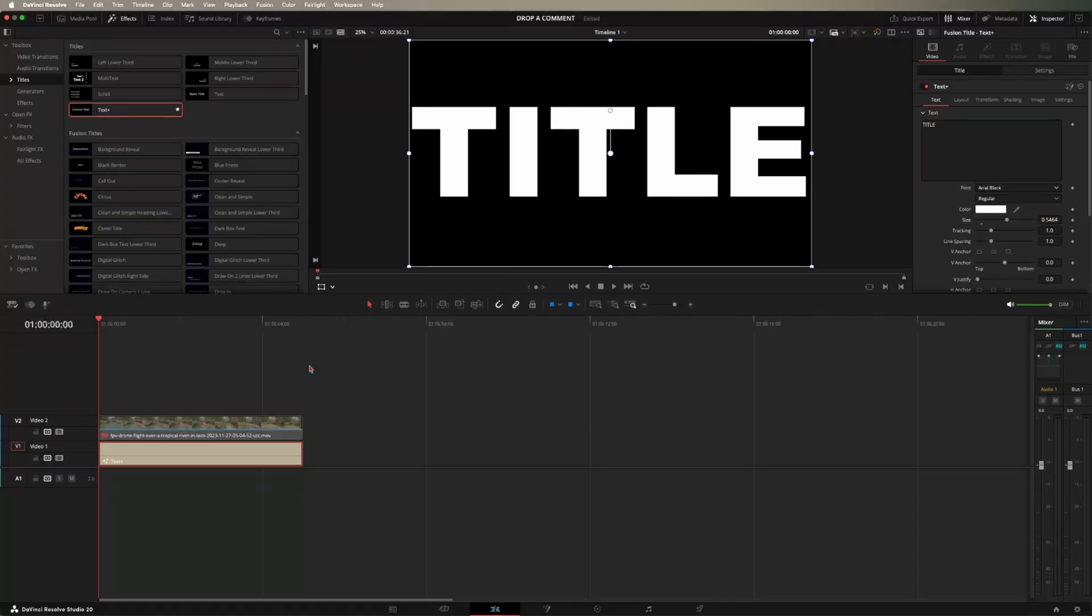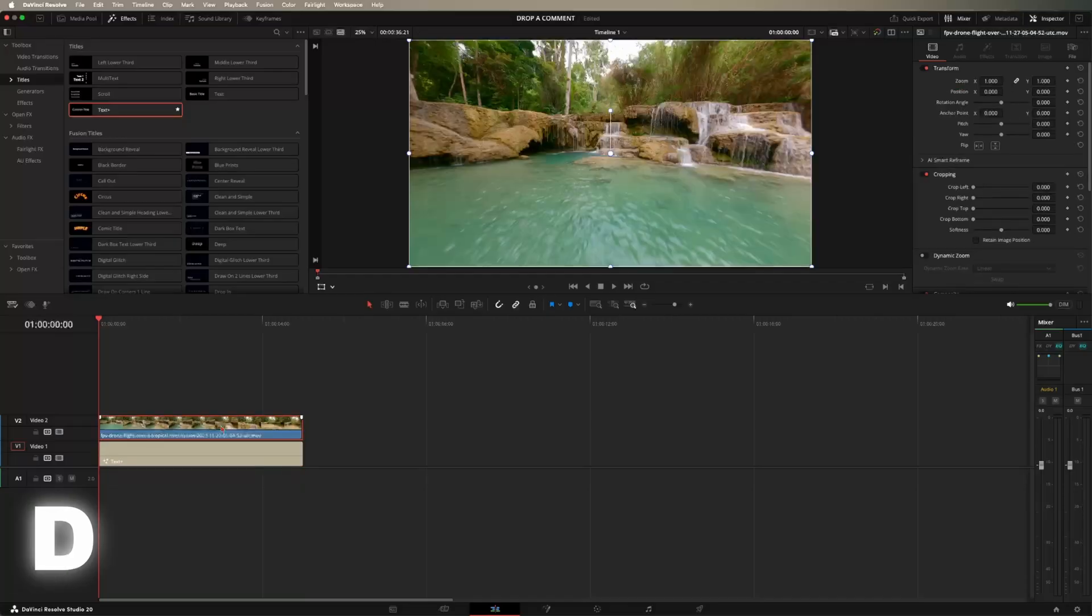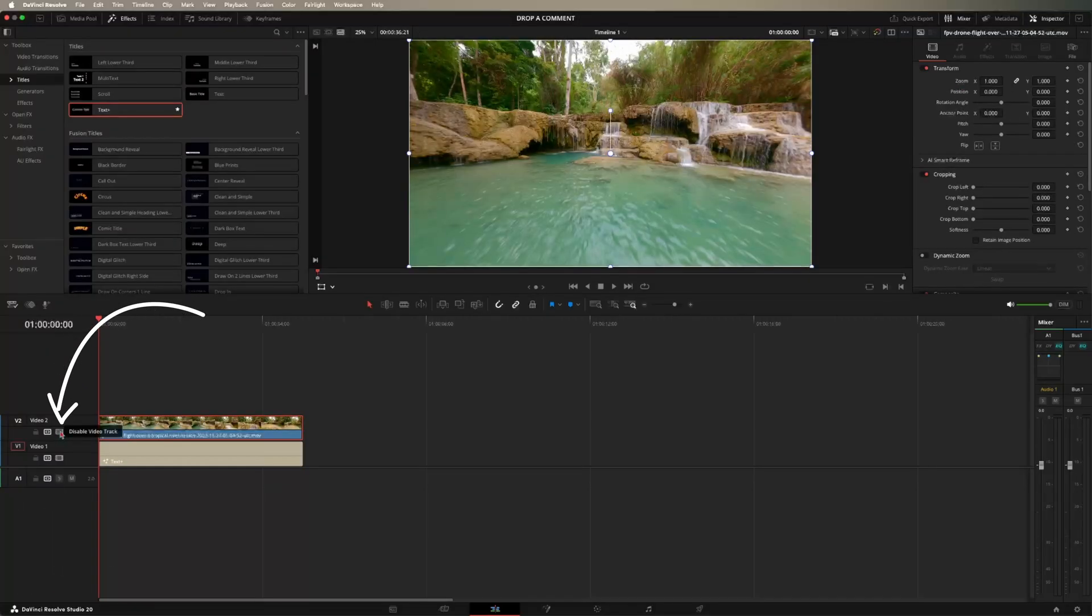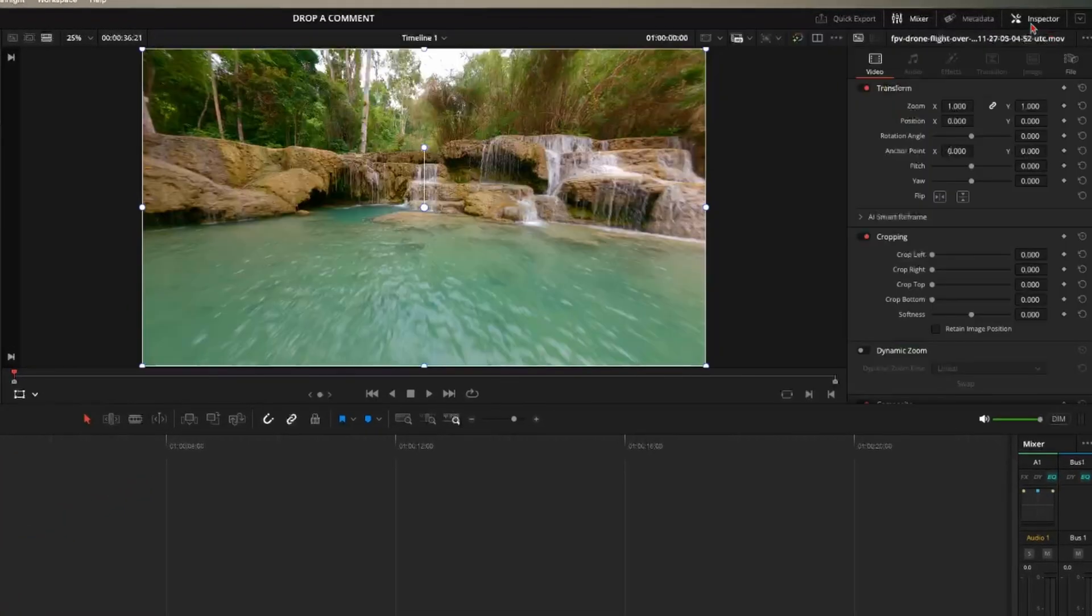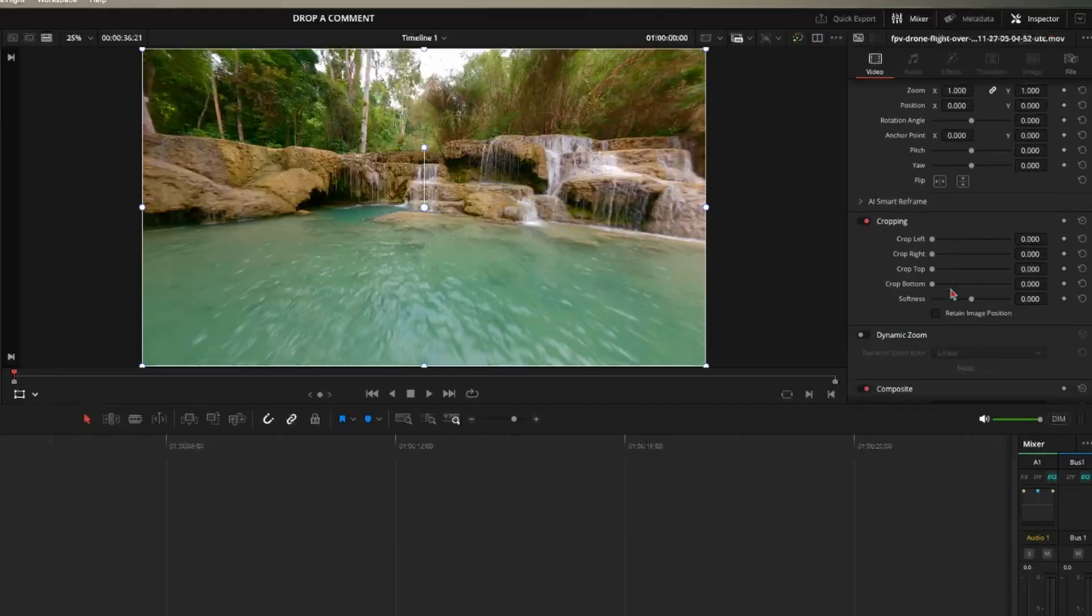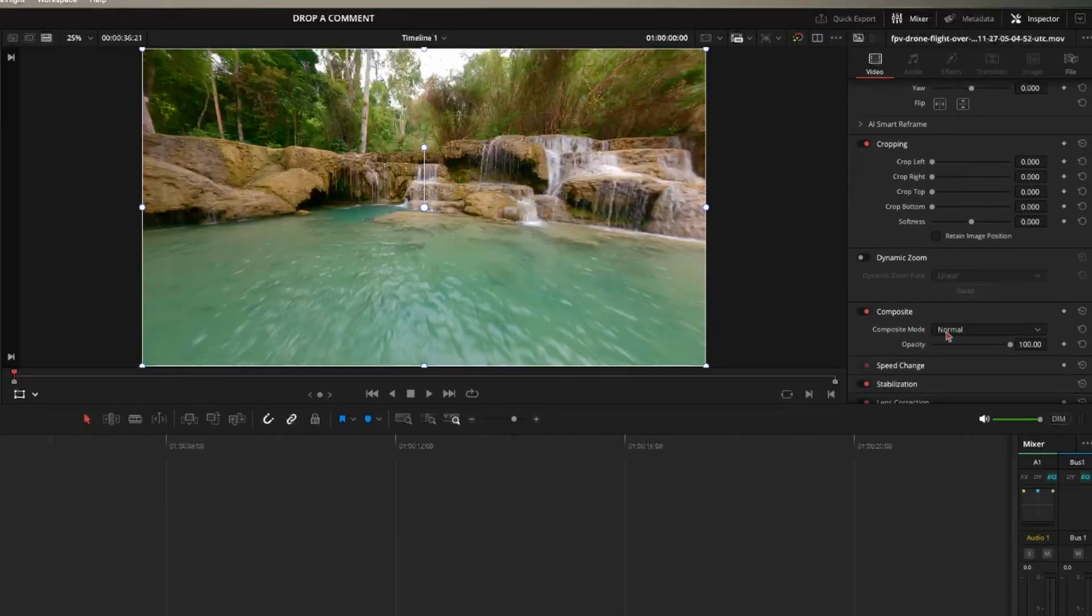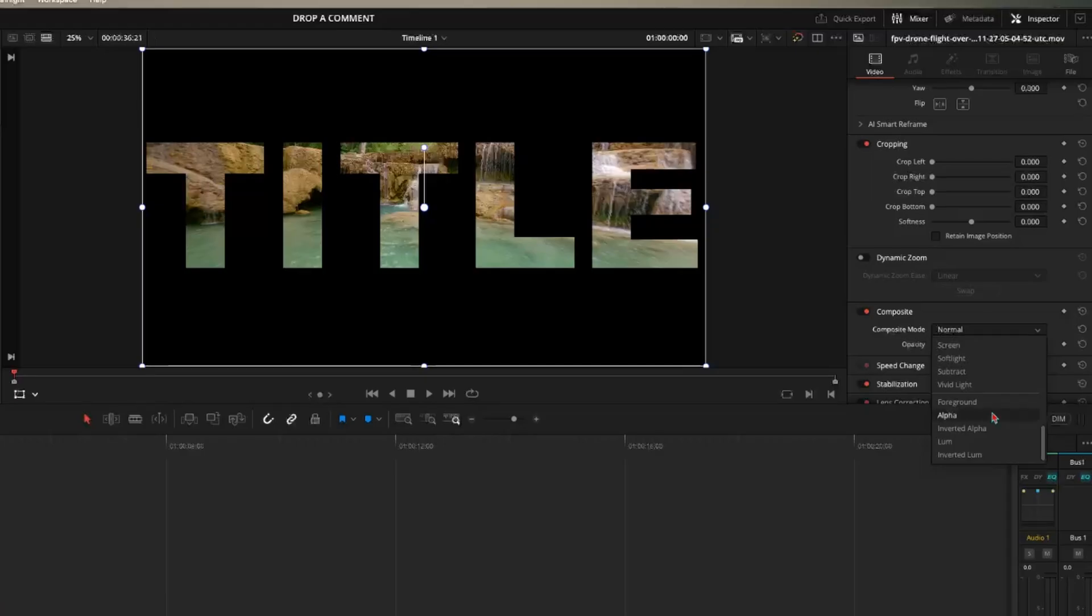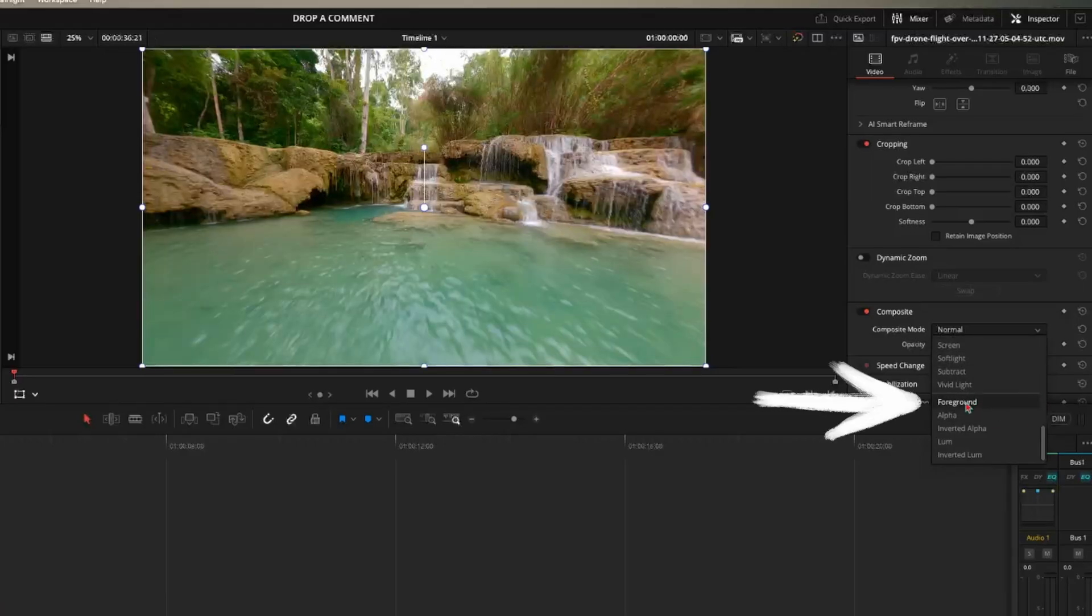So now once we've done that, we can go ahead and click on our top clip again and press D or enable the entire track again if that's what you did. So now on the top clip, come up here to the inspector and come down to composite. So go ahead and click on this drop down menu and scroll all the way down to the bottom and select foreground.